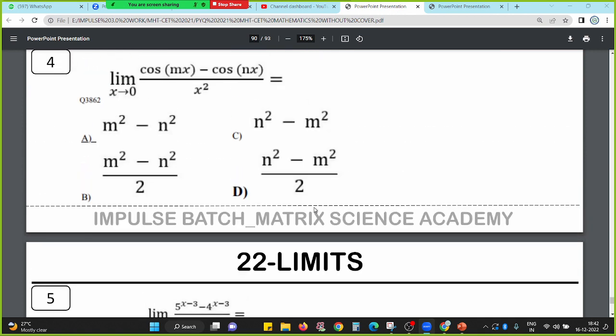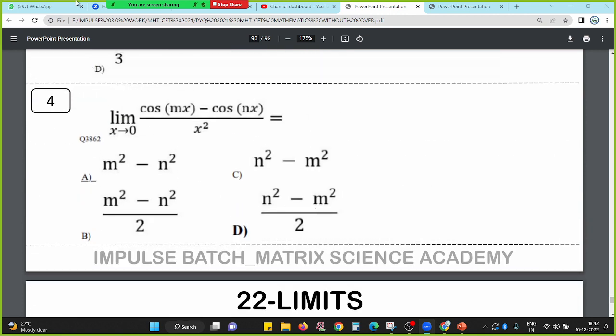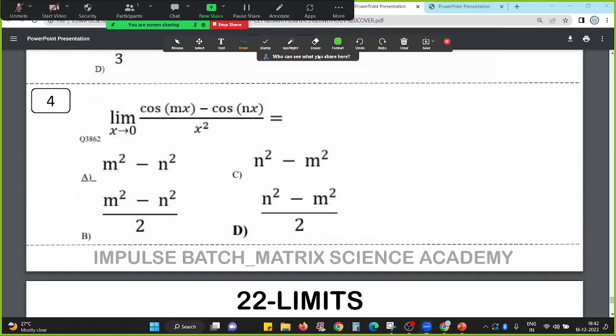We check numbers 1, 2, 3, 4 by substitution to confirm that 4 satisfies the condition. Normally you pick from options and check. That way we understand K equals 4 is the correct answer.